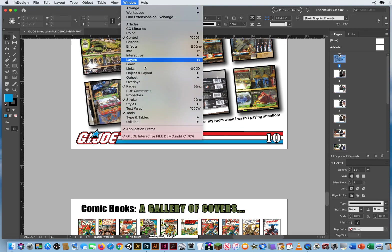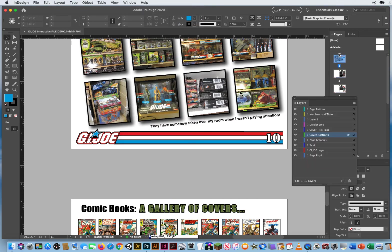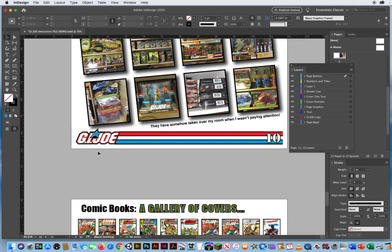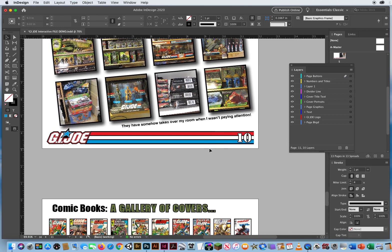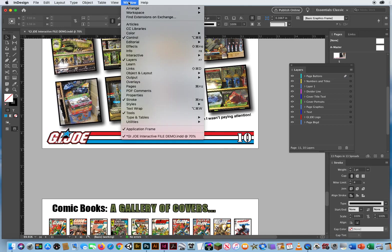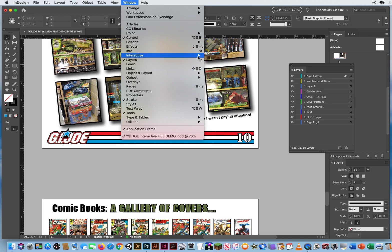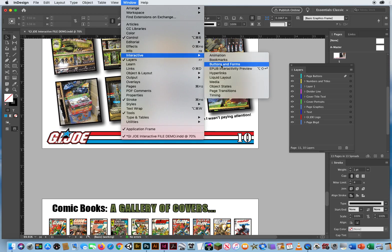I'm going to go to my Layers, and I have a layer called Page Buttons. I want to make sure they're at the top so they're not buried underneath anything. I'll click outside and hit D for Default Colors, and then to create buttons you go to the Window Menu, Interactive, Buttons and Forms.